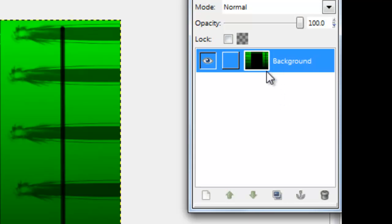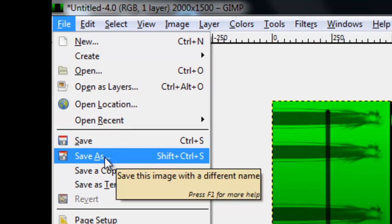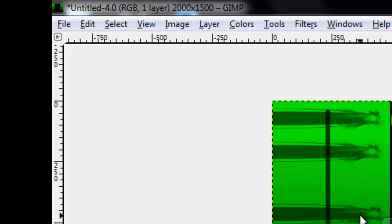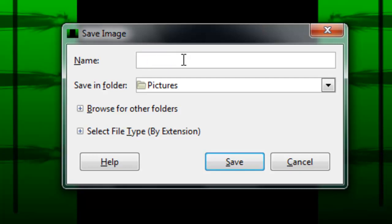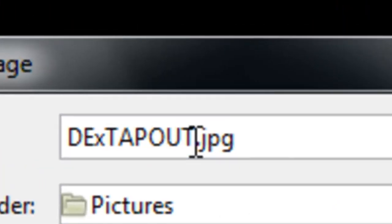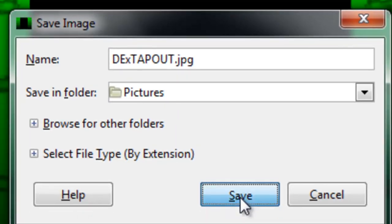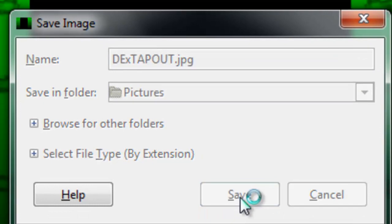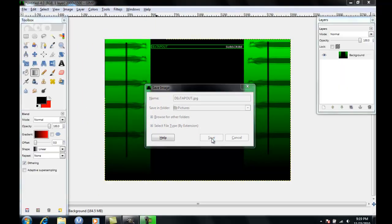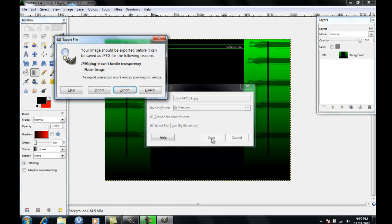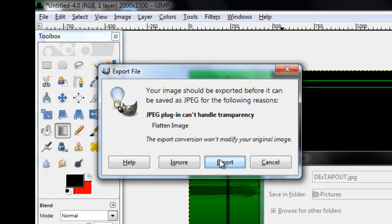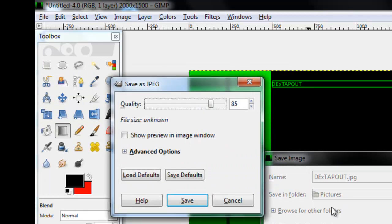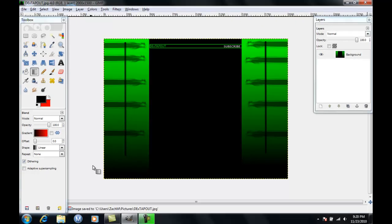Once that's done, press file, save as, and then you'd put the name whatever. And then you want to make sure you put dot jpg at the end, right there. And then press save, because if you don't put dot jpg it won't work on YouTube. You'd get an export file window and then you'd just ignore all that and press export, and then you'd just leave all this the same and then press save. And then you're done.